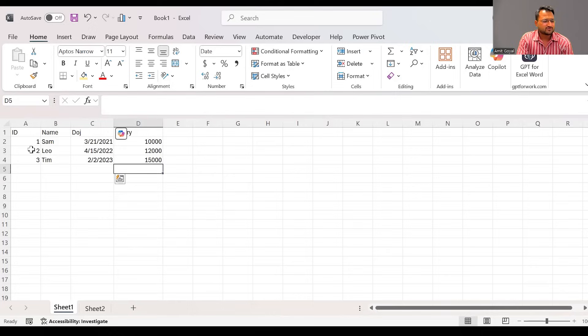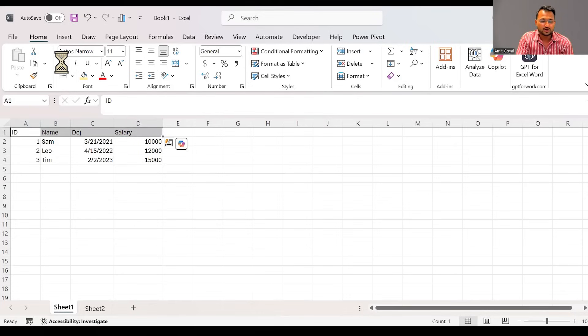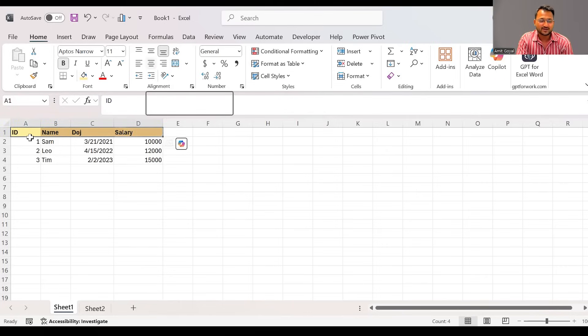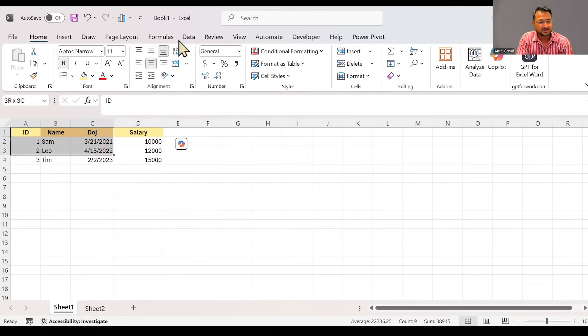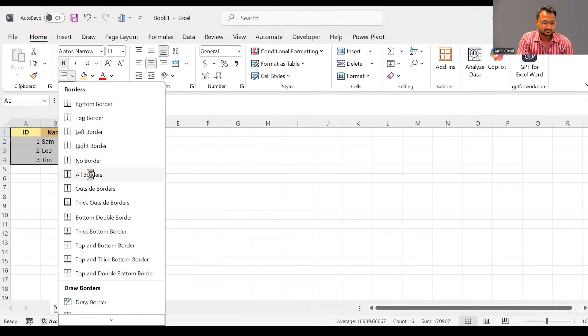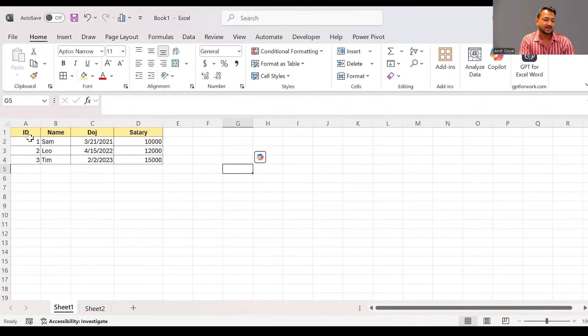Now, if you want to do some formatting, if you select all the headers over here and I want to make my headers bold, I would like to add some background color, change the alignment to center alignment, and apply some borders. You will see all the options over here are given to you in the ribbon. So let's apply the borders. That's how easy it is to store the data in an Excel file.